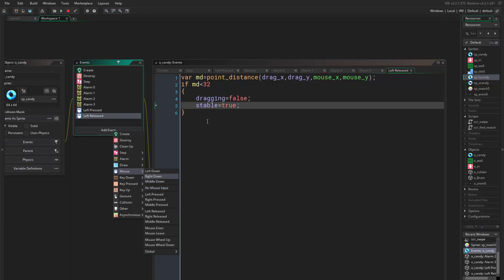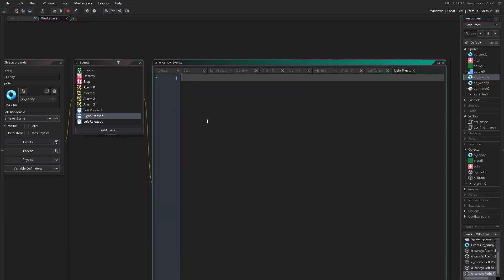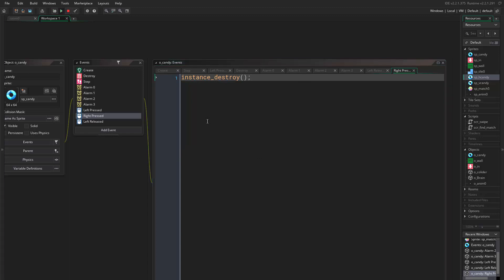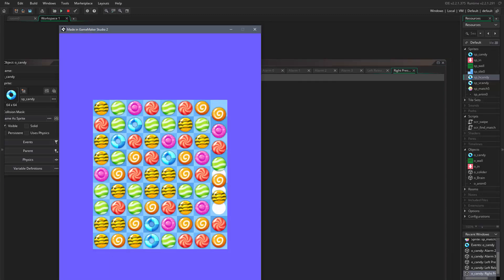So what we want to do is add mouse right click. So where did it go? Right pressed. And here we want to say instance destroy, and this is just for testing. We want to remove this after finishing this. So I want to match five instances.